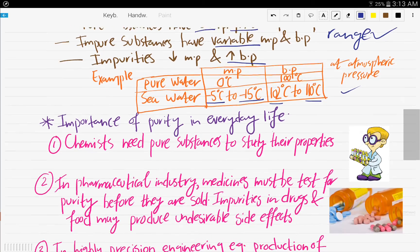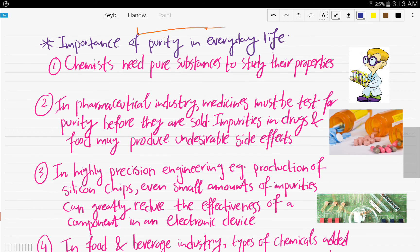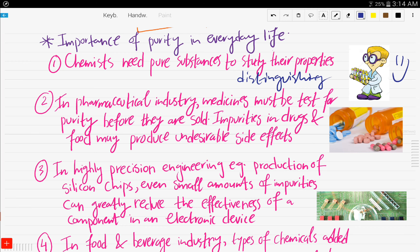That was pretty easy — determining the purity of a substance. Now, what is the importance of purity in everyday life? Number one: chemists need pure substances to study their properties, because you need a pure substance in order to know its distinguishing properties and so on.